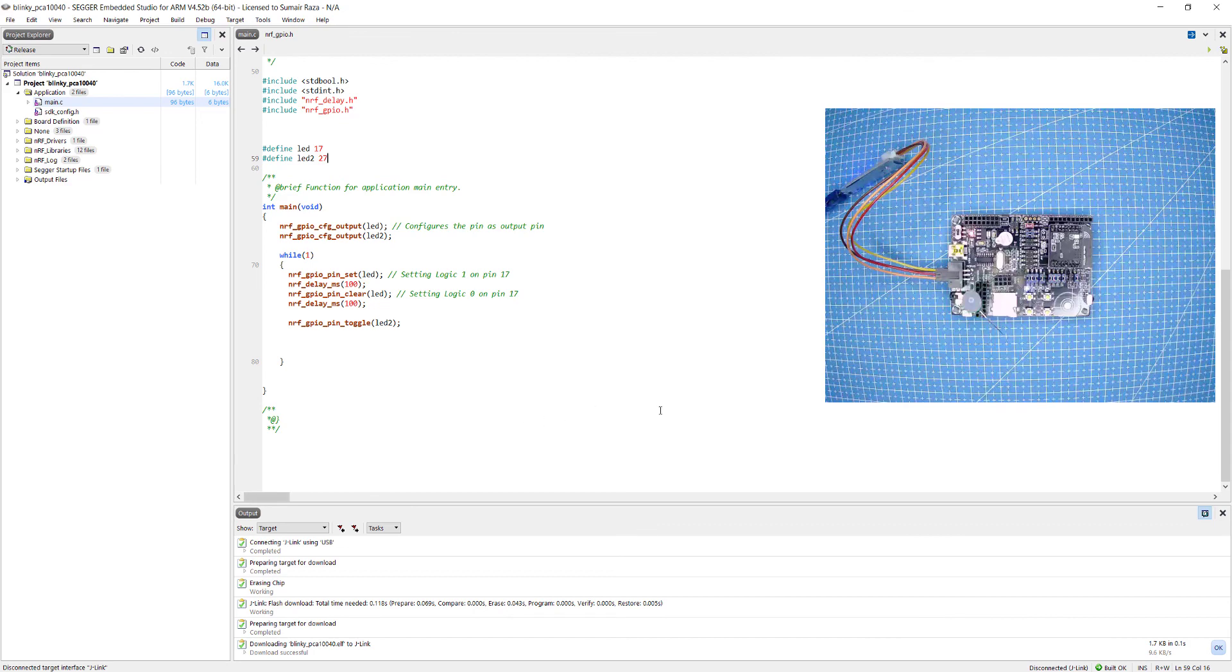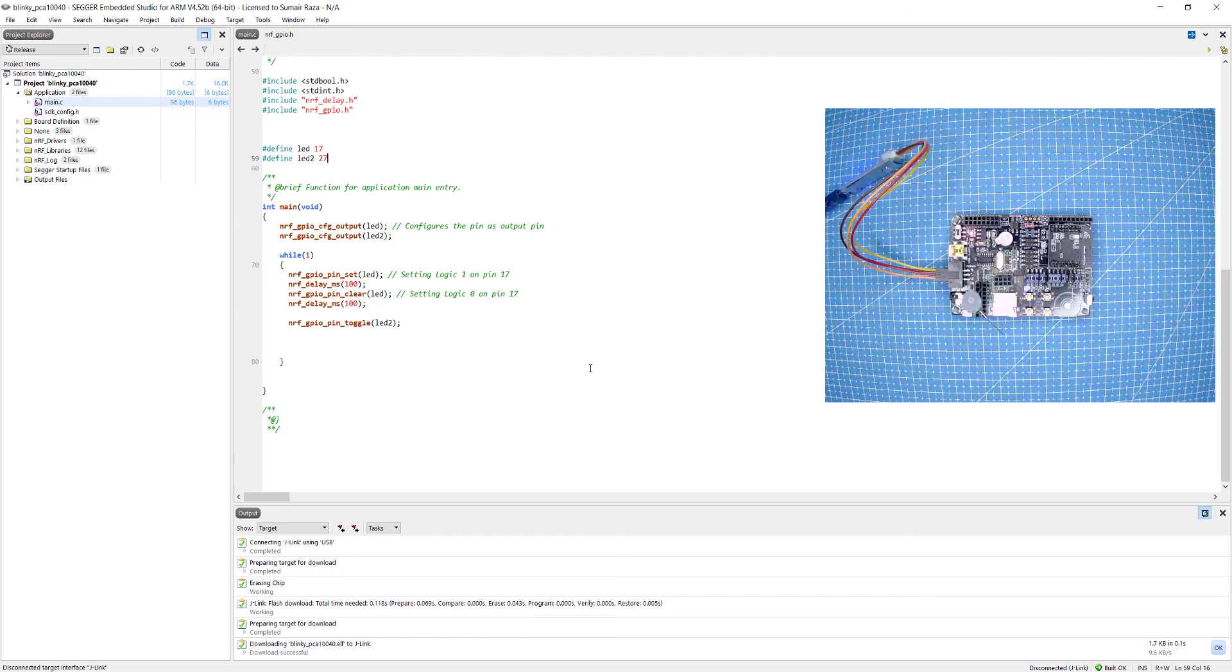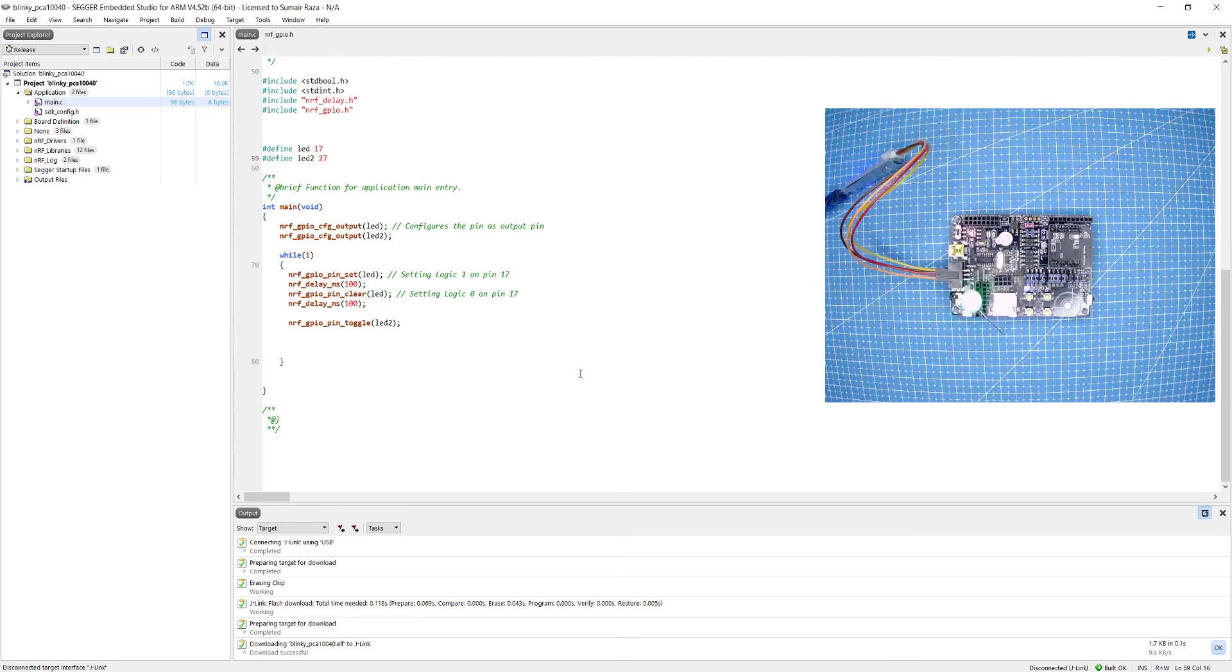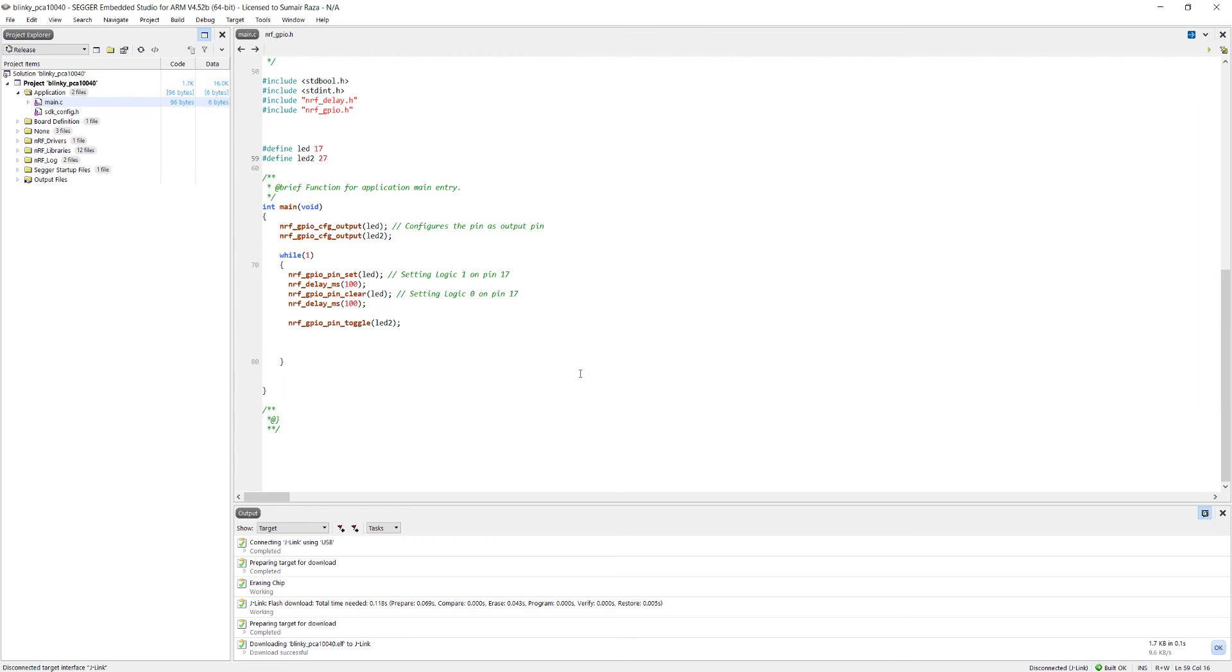Here you can see the LED is blinking and I have connected it with the pin 27. That's it guys, I hope you like the tutorial. Please subscribe to my channel. See you in the next video, thank you very much.